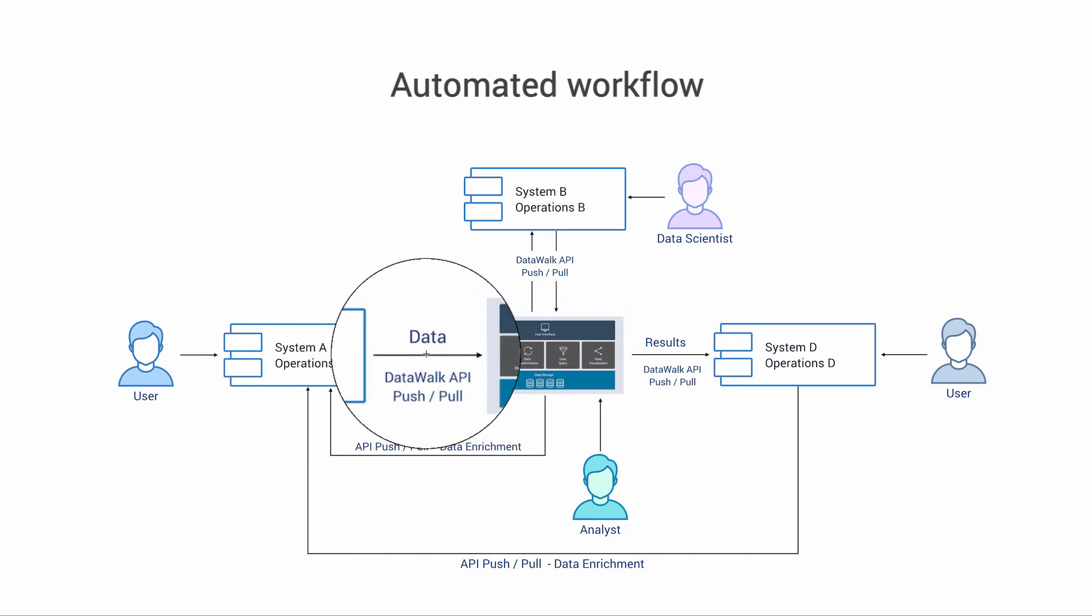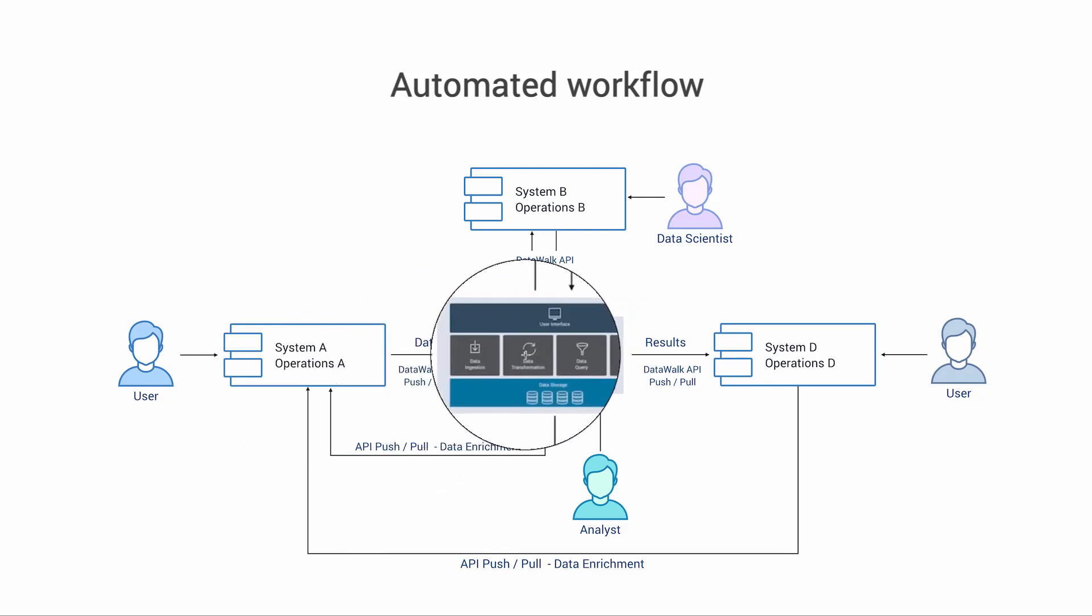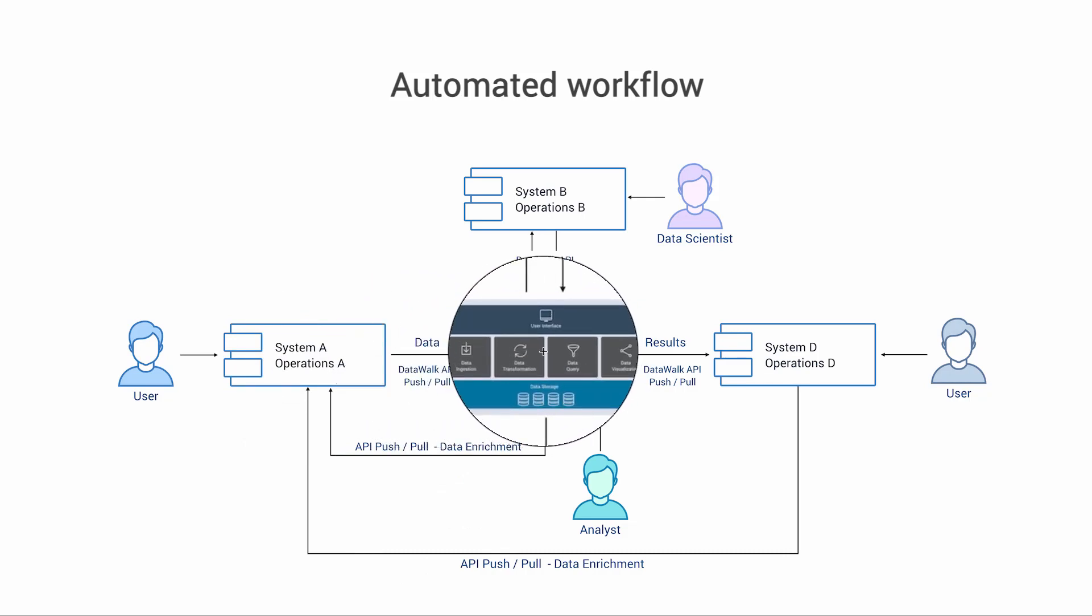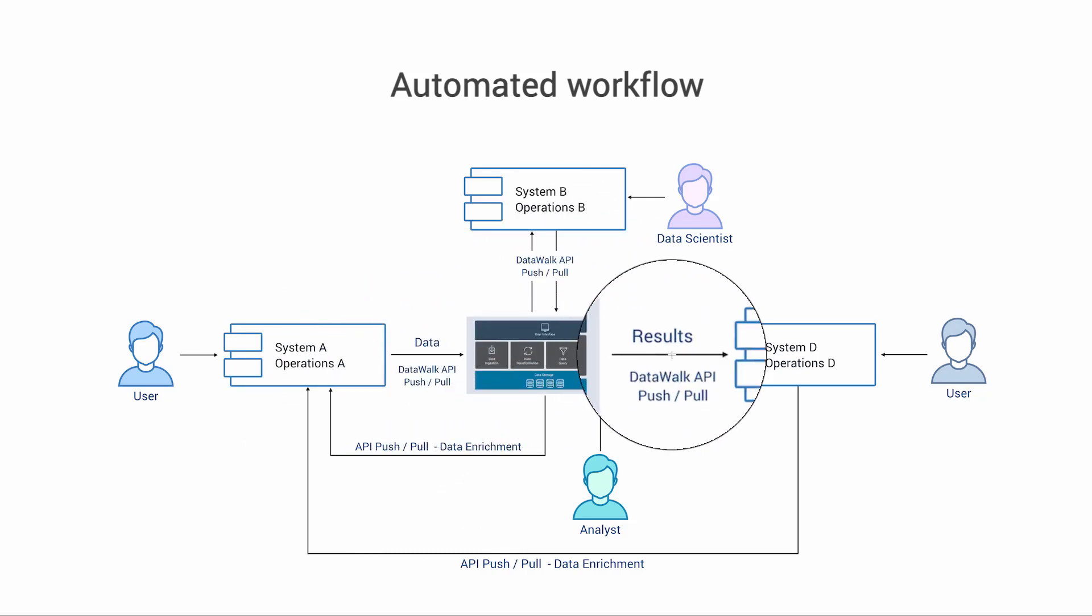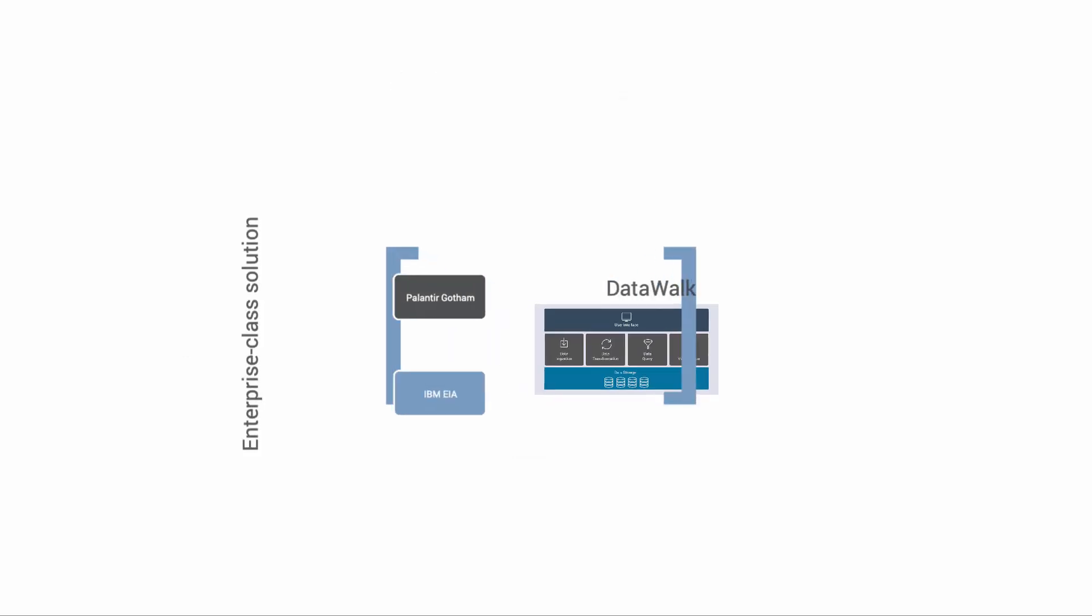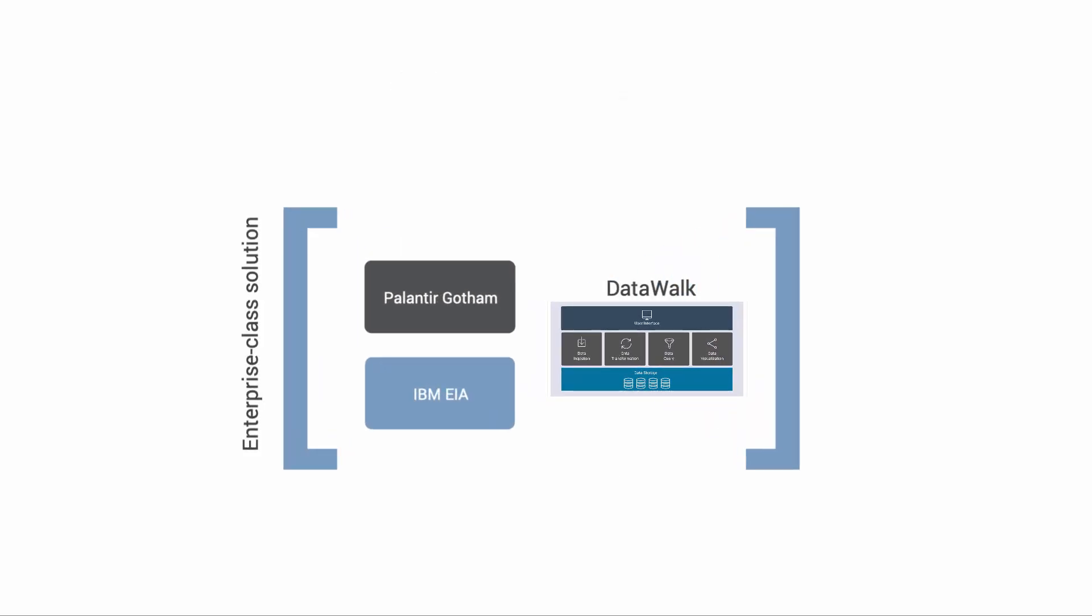We also have open APIs that enable you to use DataWalk as part of an automated workflow. As a frame of reference, DataWalk is positioned relative to enterprise-class solutions such as Palantir Gotham and IBM Enterprise Insights Analysis, or EIA.